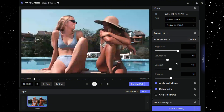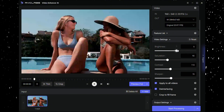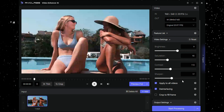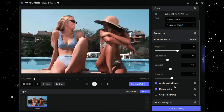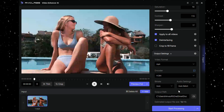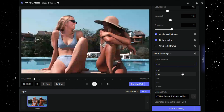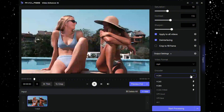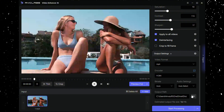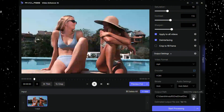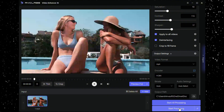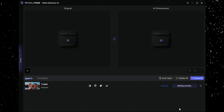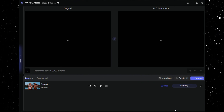Step four: customize your settings according to your preferences — for instance, video basic settings and the export settings. Upon clicking start processing in the lower right corner, the processing is complete.